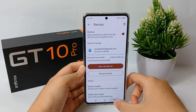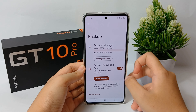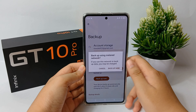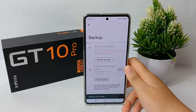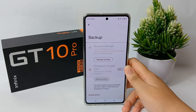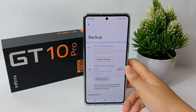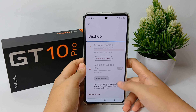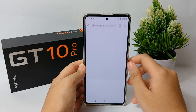Now you can start to back up your data to Google Drive. Click Back Up Now — the backup may take a long time, but that's okay, just wait until it finishes. That's the tutorial on how to back up data to Google Drive on the Infinix GT10 Pro. Thank you so much for watching.